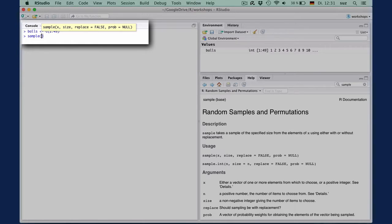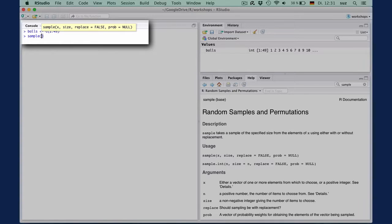The probability argument has a default value of null, which says that each element has an equal probability of being selected. And this is, again, what we want, assuming that the balls in the lottery are fair and have an equal chance of being drawn.